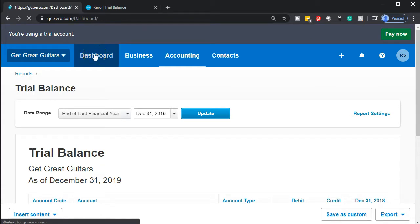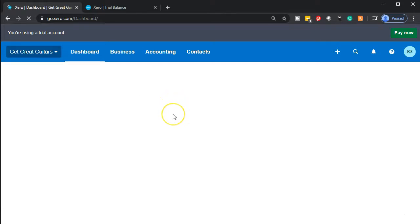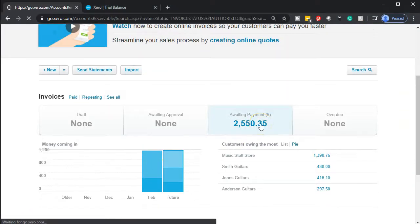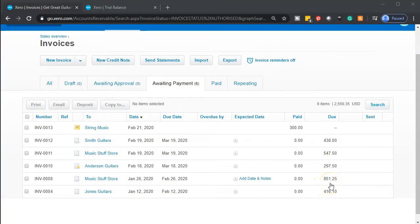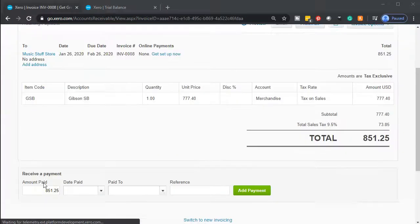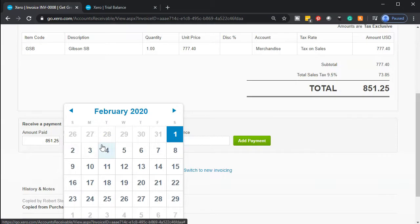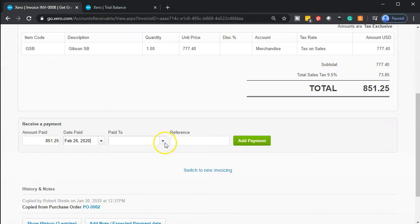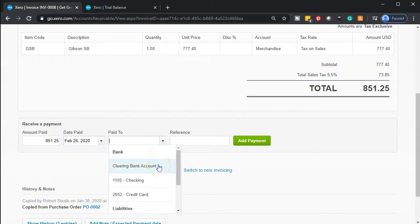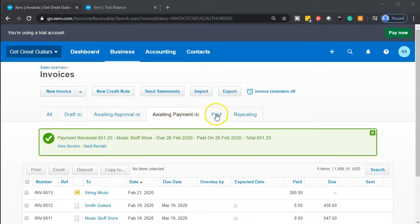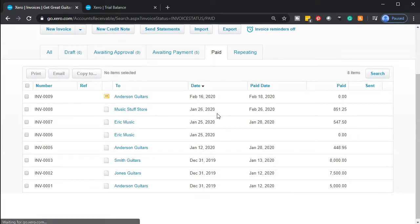We're going back to the dashboard, where we have the invoices and receipts of payment section — invoices owed to you. We want those awaiting payment, so we'll go into that section. We're going to pick up this $851.25, select that item and go into it. The payment section is down below — the full payment will be paid off. The date of the payment is the 26th. The paid-to account is going to be our clearing account, then we'll move it to the checking account. We'll go ahead and add this item, which moves it from awaiting payment to the paid section.